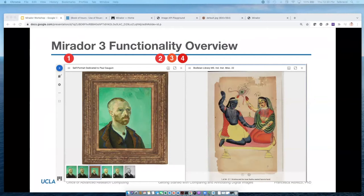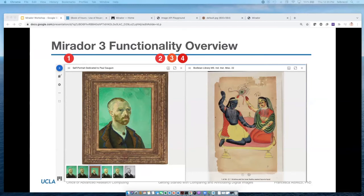Question from attendee: Does Mirador let you upload your own images? If you have a local instance, you can work with your own images, and we'll talk about that in the second half of today's workshop when we set up our own instance of Mirador in a website that we control. When working with just a general demo instance — either through an institution like the one at UCLA or the one on the Mirador site — you actually can't upload your own images. But in a local instance you can.